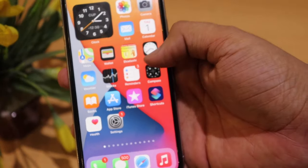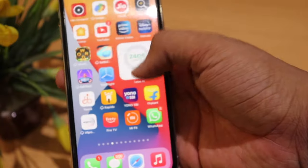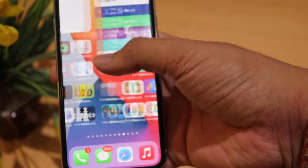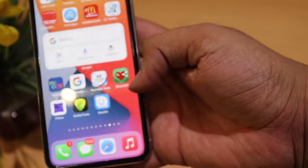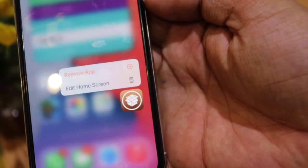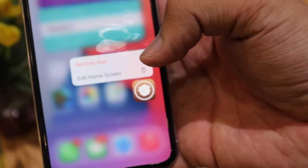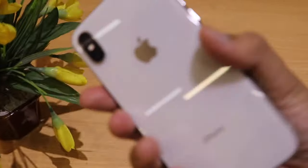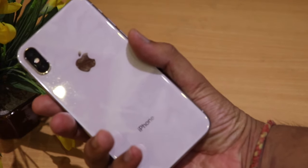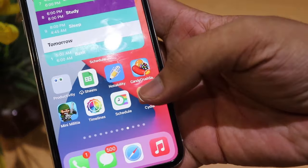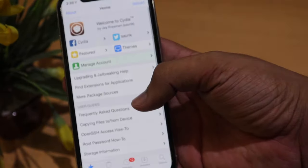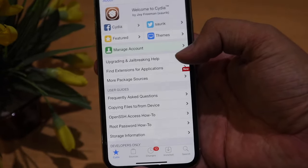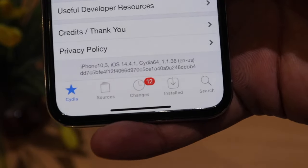To start off, you should have jailbroken your device and have Cydia installed. If you don't know how to jailbreak your device, you can watch my video uploaded recently on YouTube — the link will be in the description or shown via the info button. My iPhone 10 is jailbroken and Cydia is installed. This is the interface of Cydia on iOS 14.4.1.